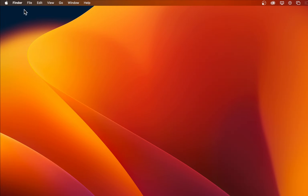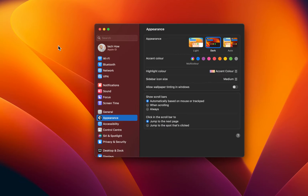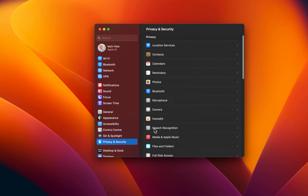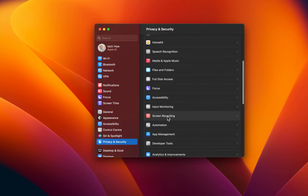Next, open up your system settings. Click on the Apple icon in your menu bar and select System Settings. On this window, navigate to the Privacy and Security section. Scroll down a bit and select Screen Recording.